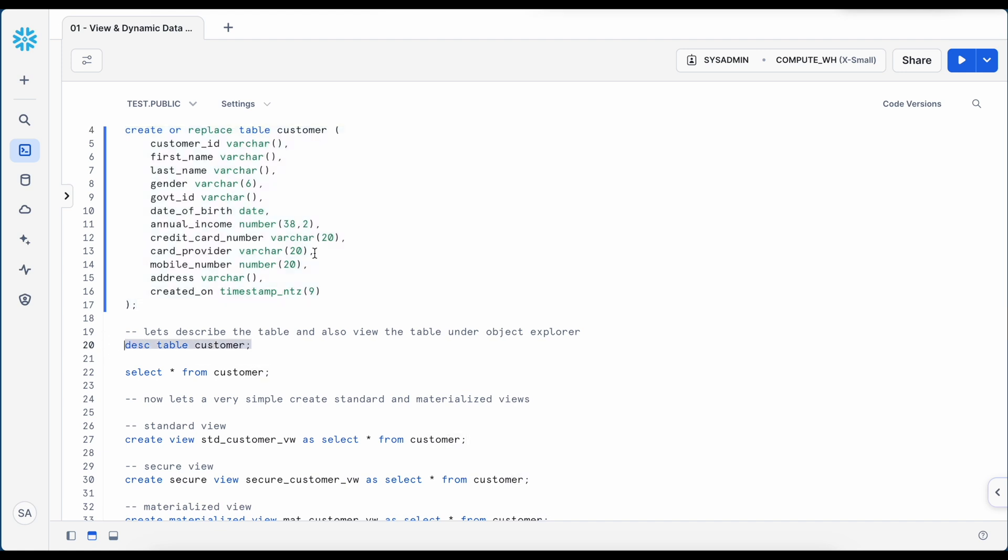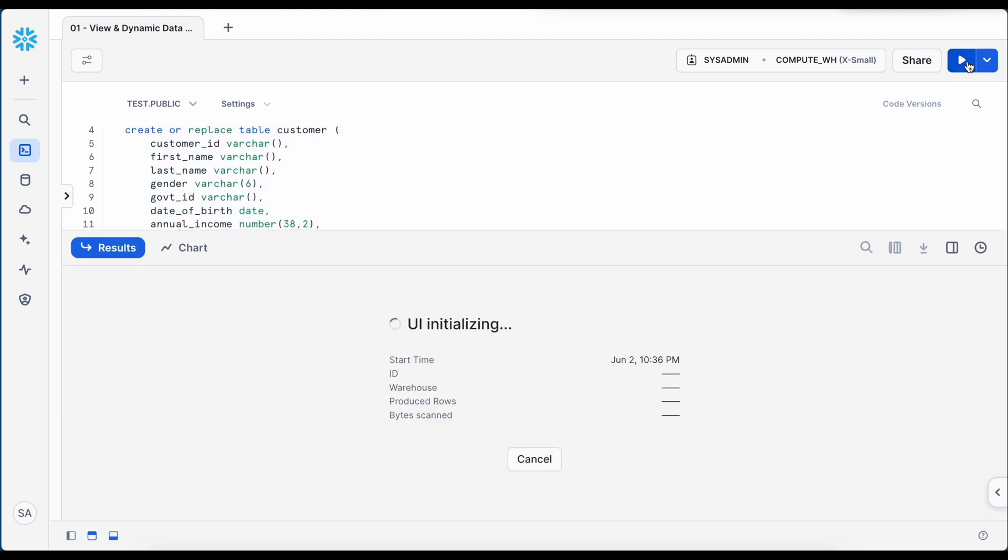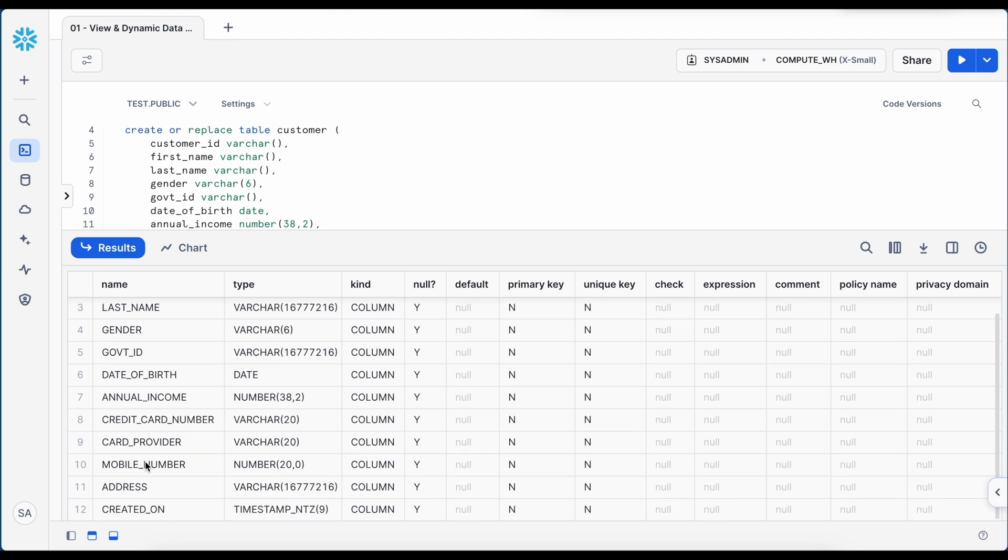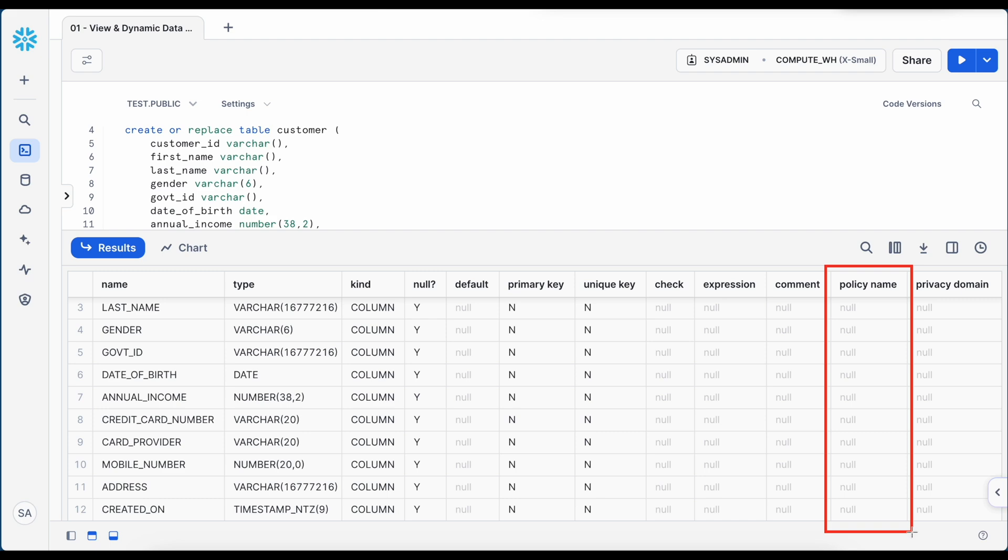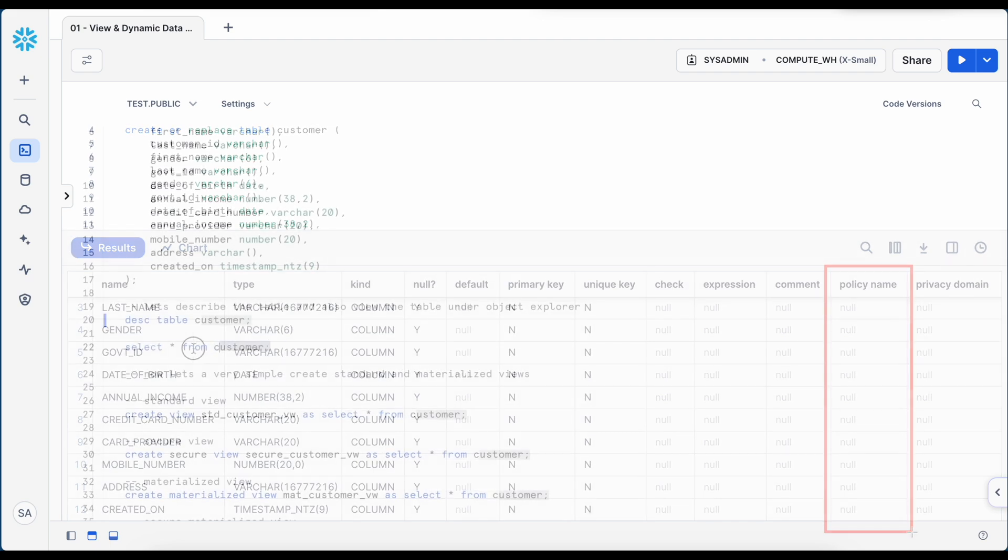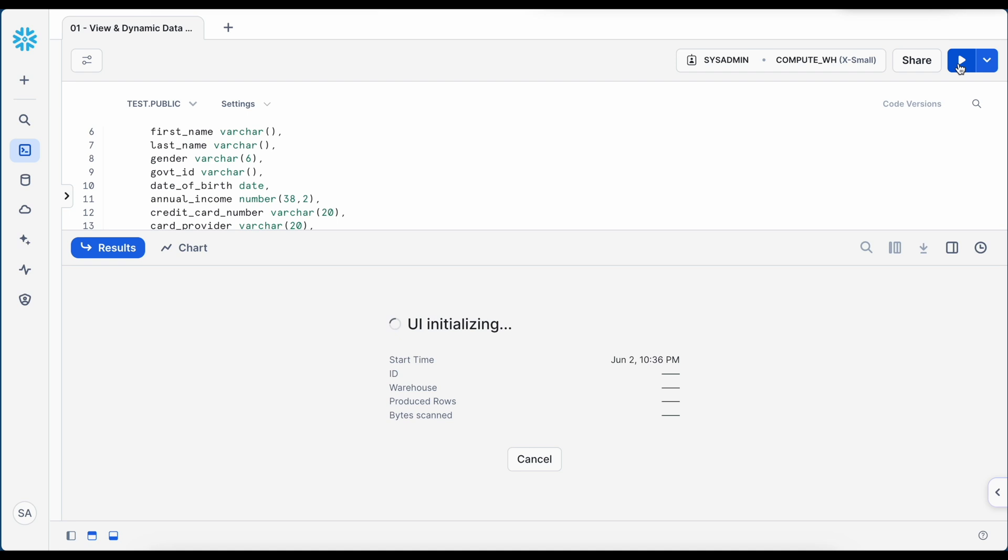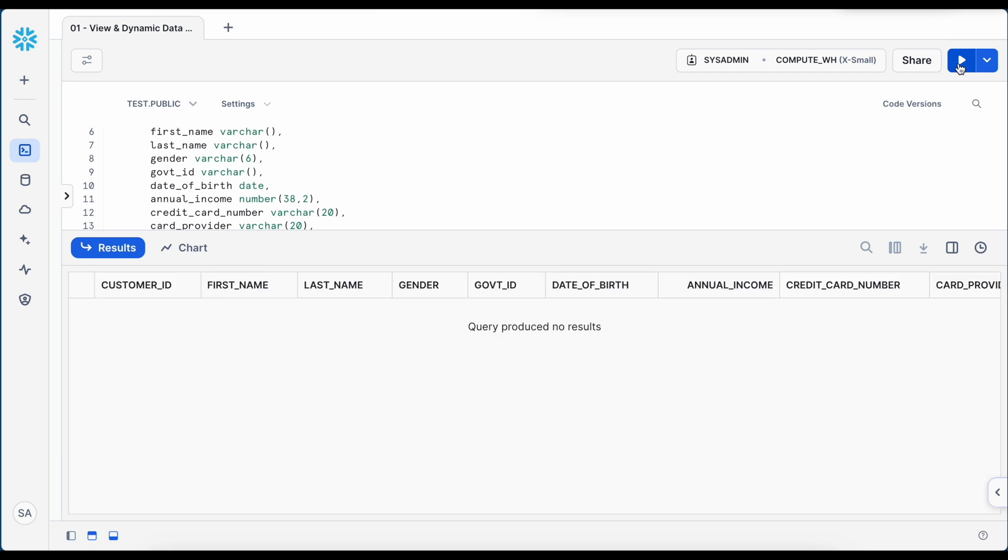Let's quickly describe the table. I have total 12 columns. If you look into this policy name, I do not have any masking policy associated with the table. Now if I select star from the customer, I do not have any data.